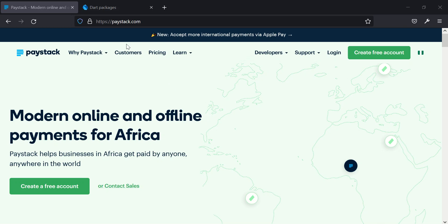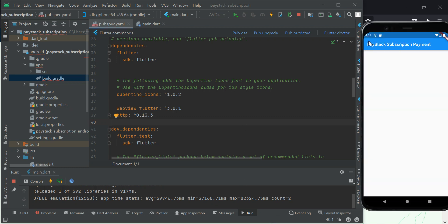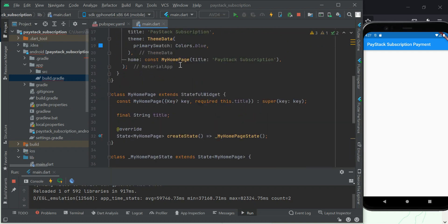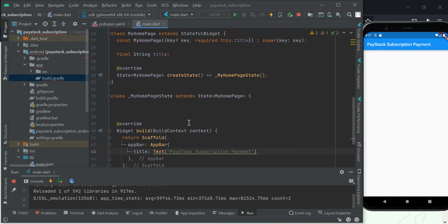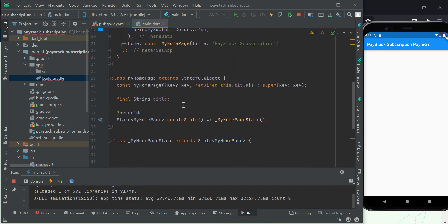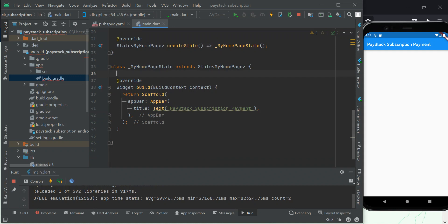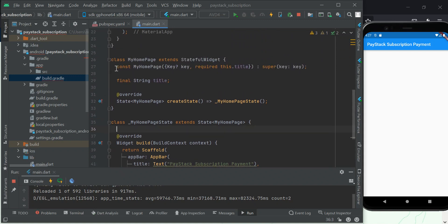A subscription payment is a situation where a user subscribes to a particular payment amount and payment interval, and automatically the system charges the user on that particular day. For this project I've gone ahead to create a new project which I call 'paystack_subscription', and I've gone ahead to clear most of the boilerplate code just to make it look cleaner.